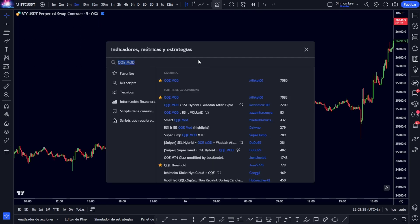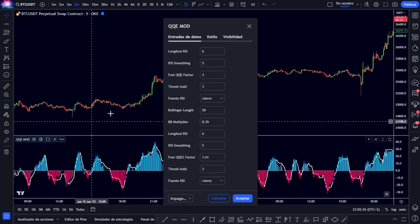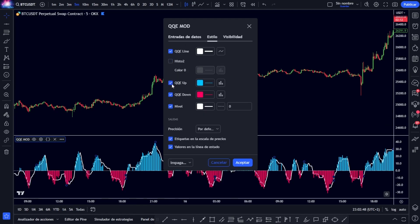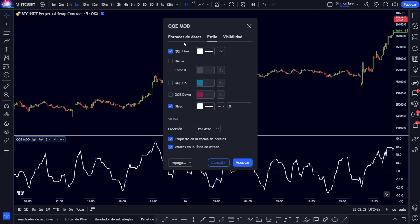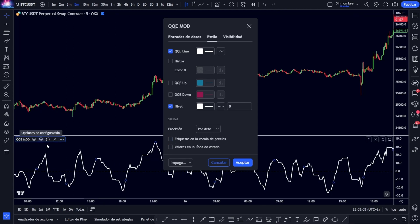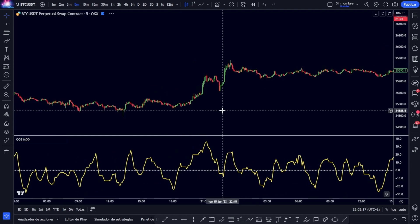The first indicator we have to place is the QQE mod. It will appear something like this, and we go directly to Configuration, where we will leave the data entries as they are by default. However, in the style, we will remove these options, leaving only the QQE line and also the zero zone level. I personally also remove this here so that it is visually cleaner, and I will place the QQE in yellow color so that it stands out a little more.